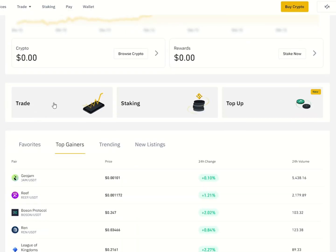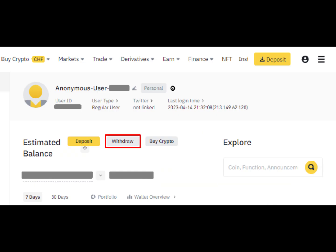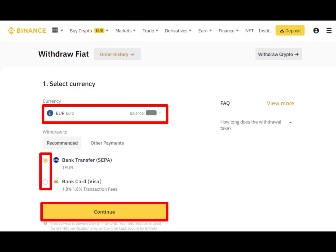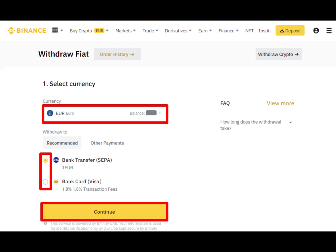Then log into your Binance account, tap on trade, then go to the withdrawal section. You'll see your town listed there. To transfer it to your bank account, simply process the withdrawal, then enter your bank details, then confirm the transaction.